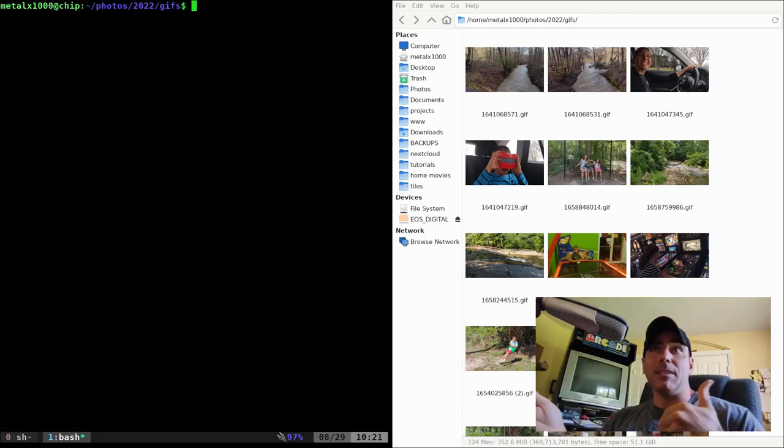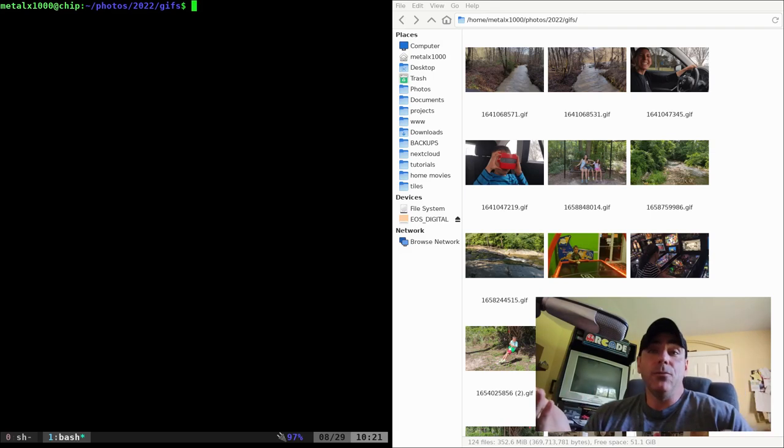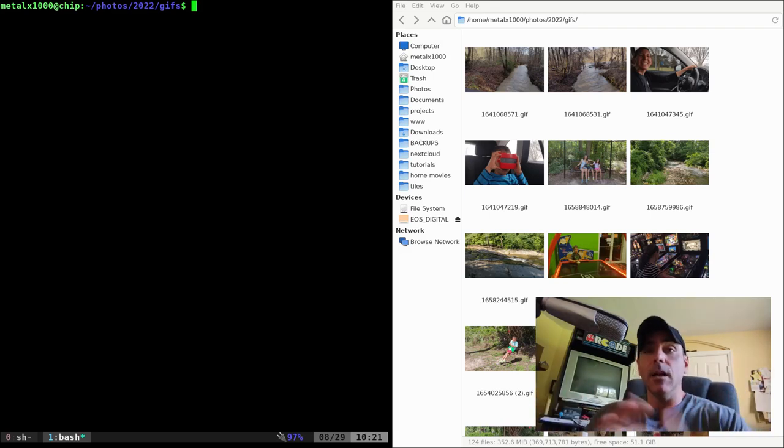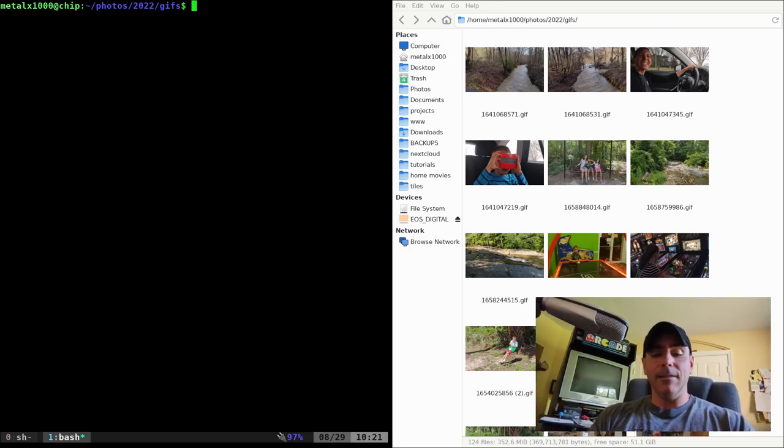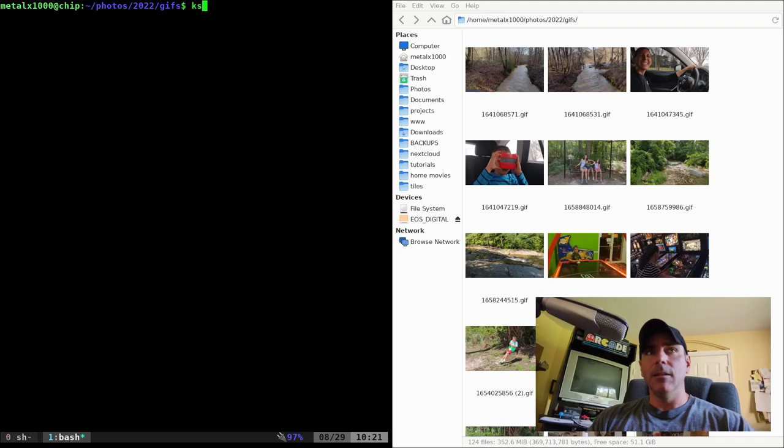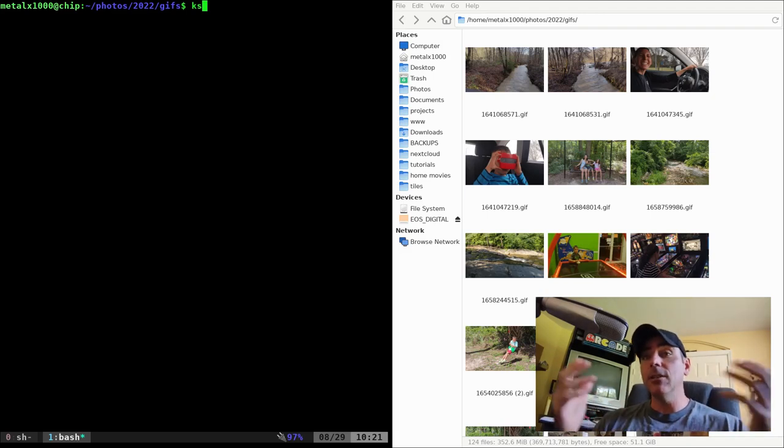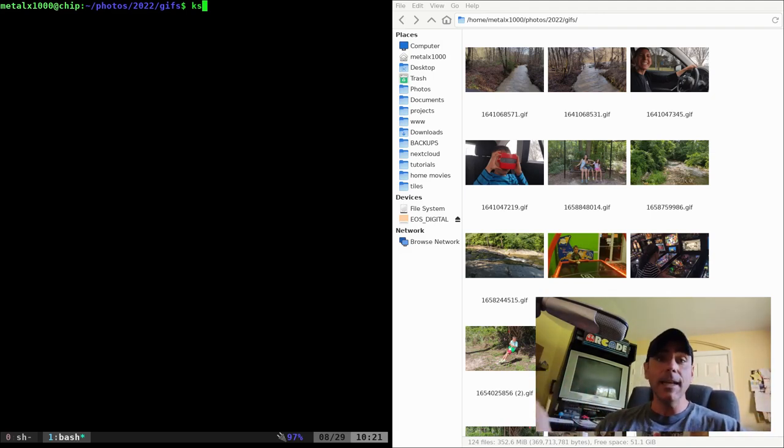What I want to do is be able to send files to my machine and this is one way I do it. I have a ks command which is an alias for a script I wrote called kdesend and it's going to use KDE Connect.